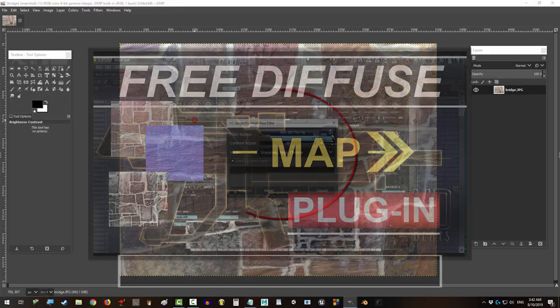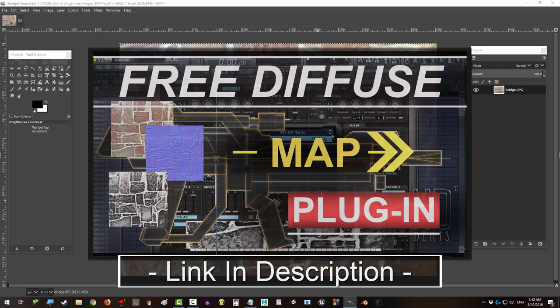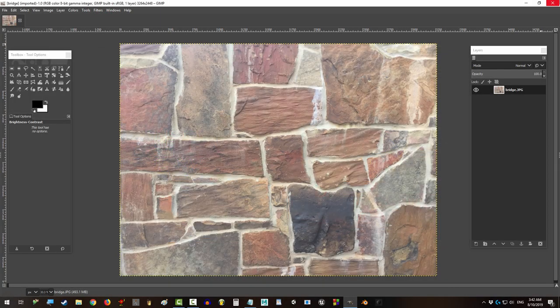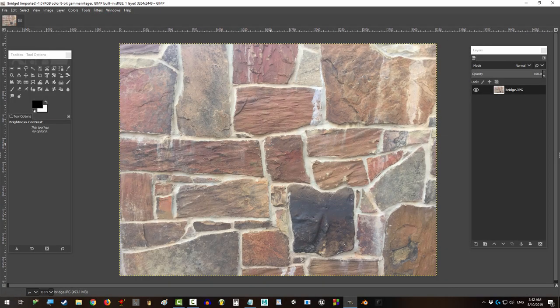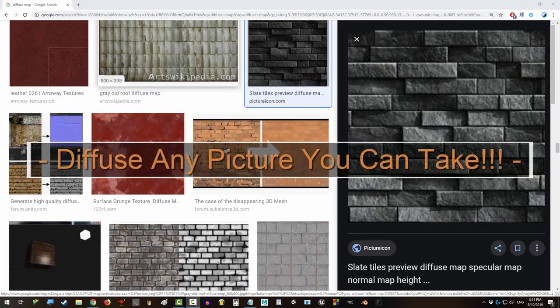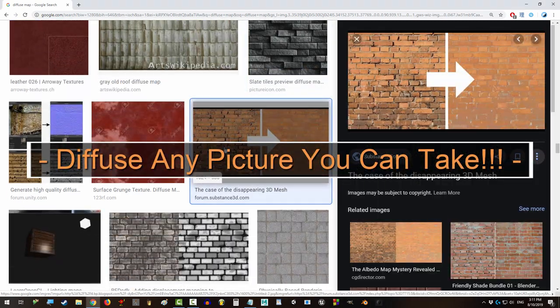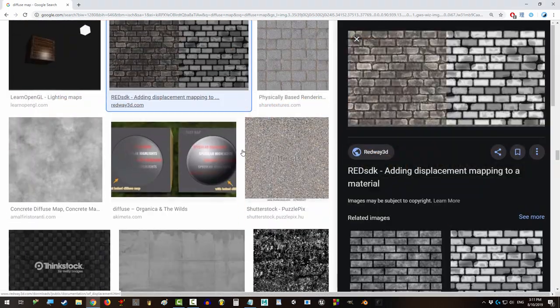So you got the filter, you just don't know how to use it? Not a problem. In the next 15 seconds you'll be diffusing the entire planet. Alright, let's do this.